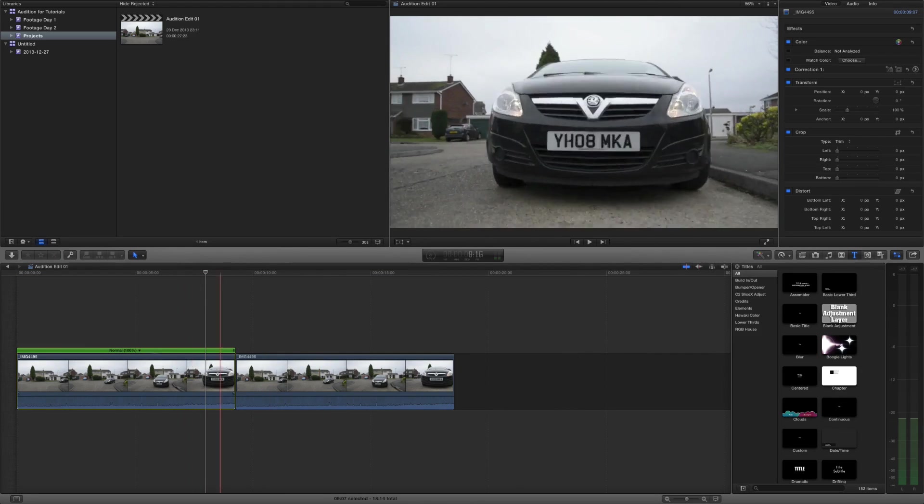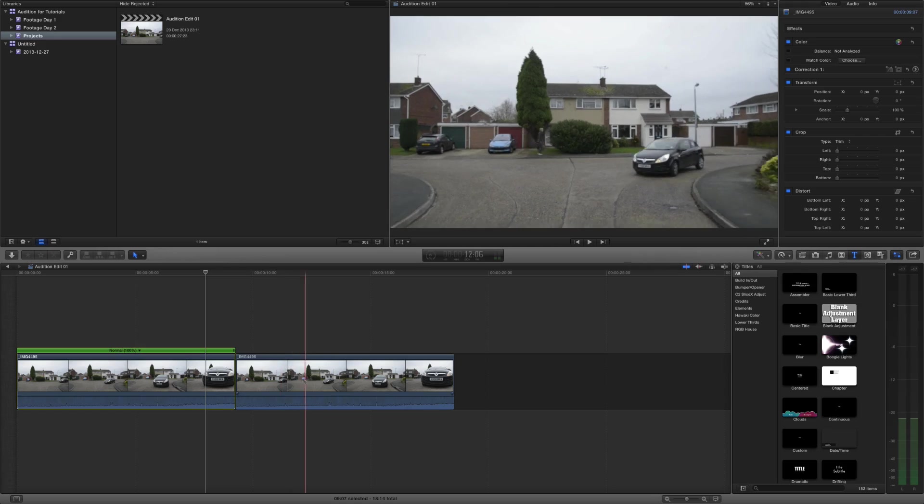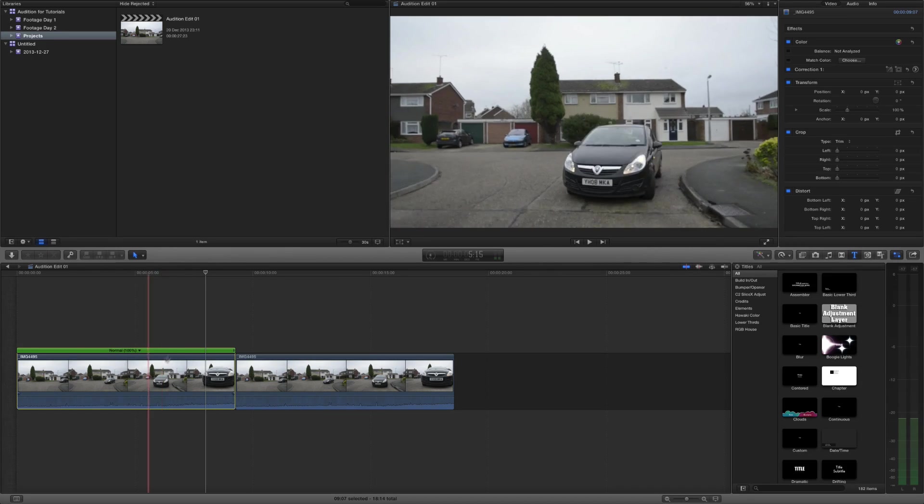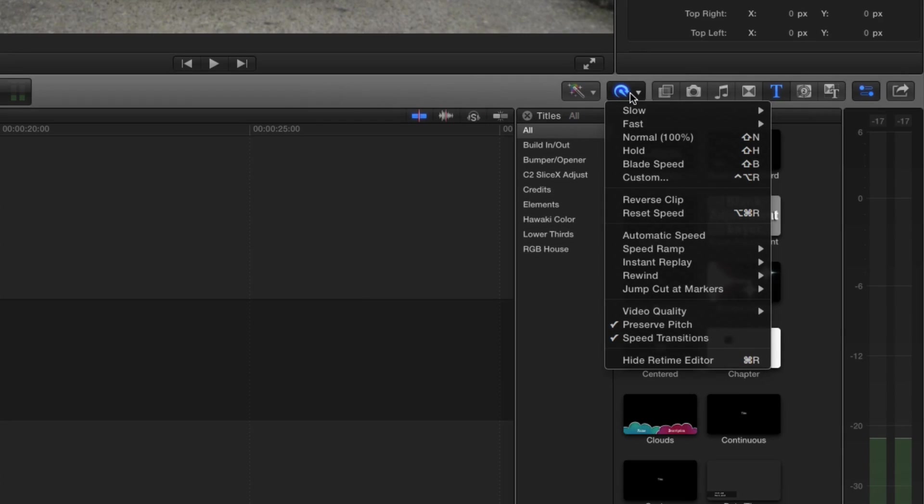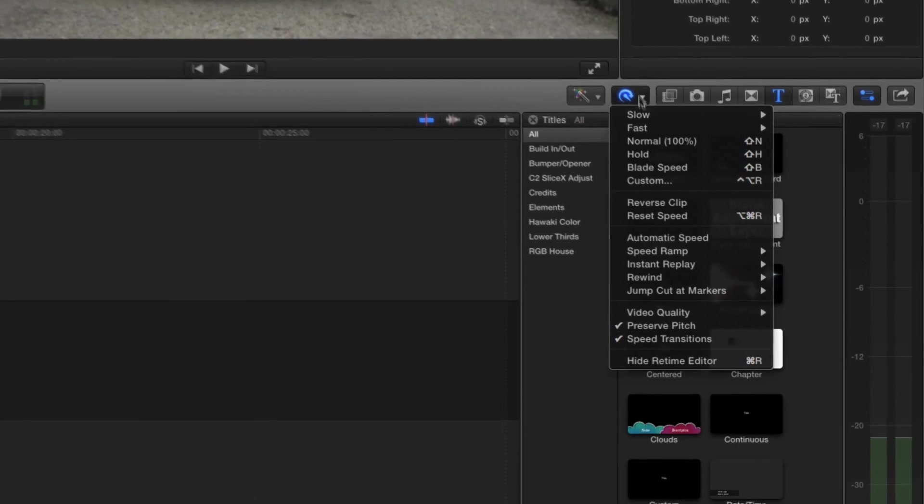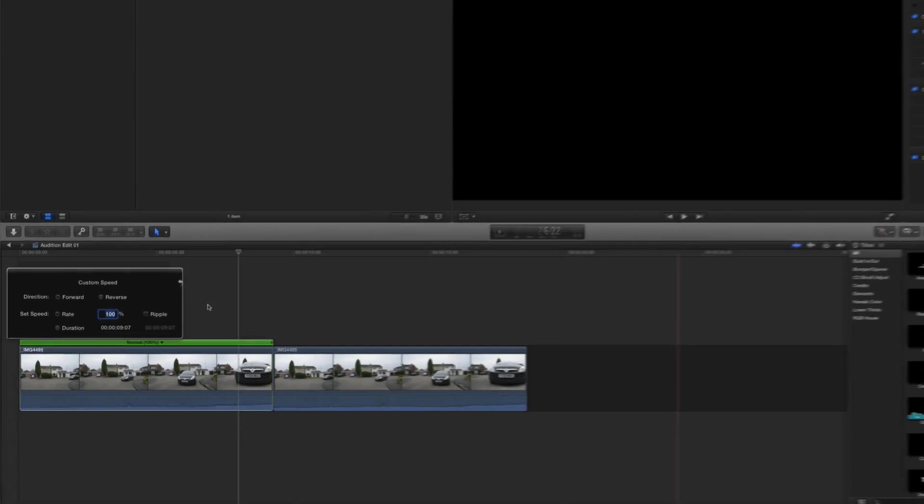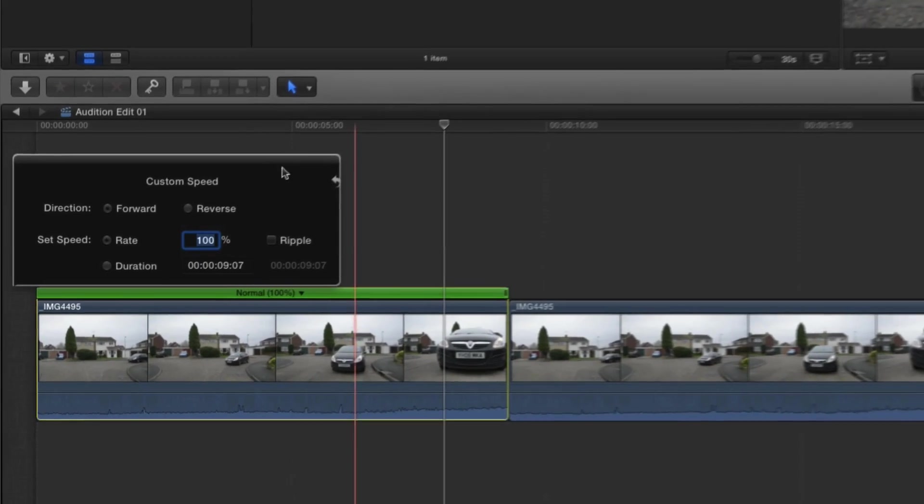So we've got our one clip here and our following clip here. Let's go into the retime tools and choose custom. This is going to give us a place where we can manually enter everything we could do using our mouse in the actual timeline or in the retime tools.